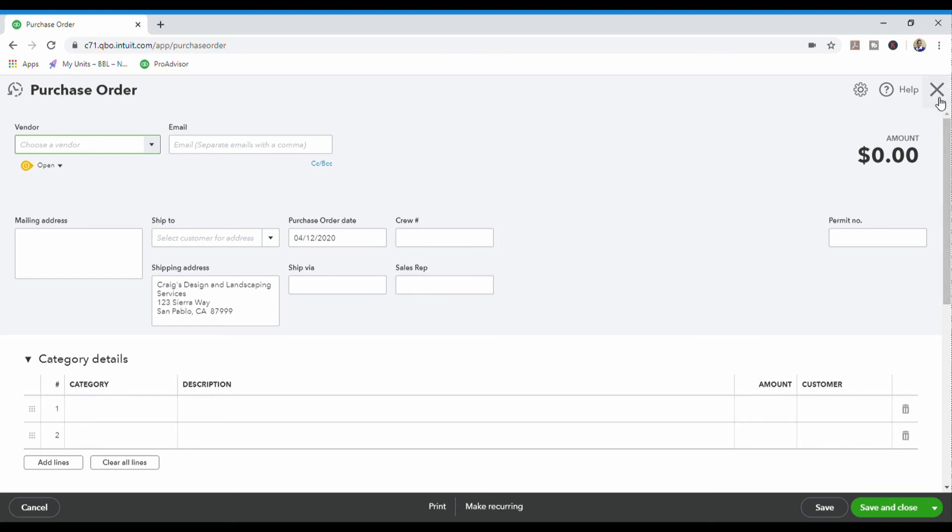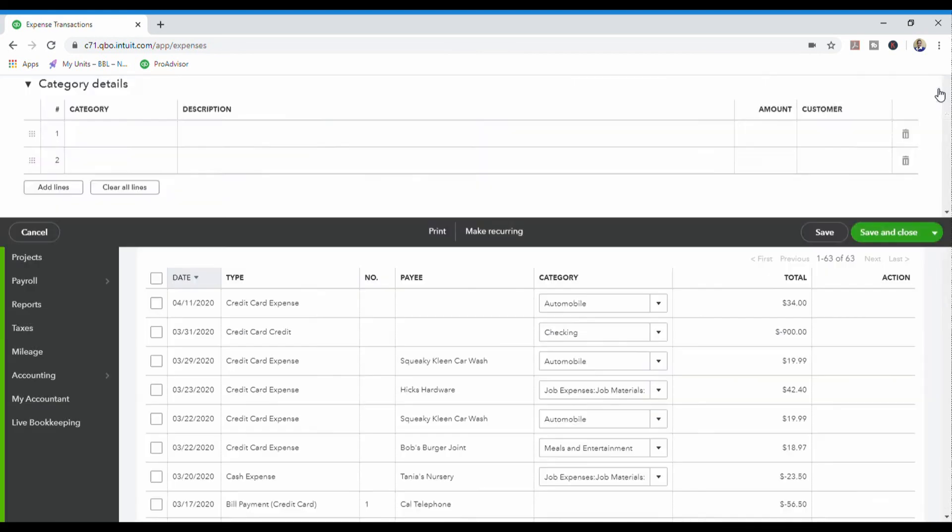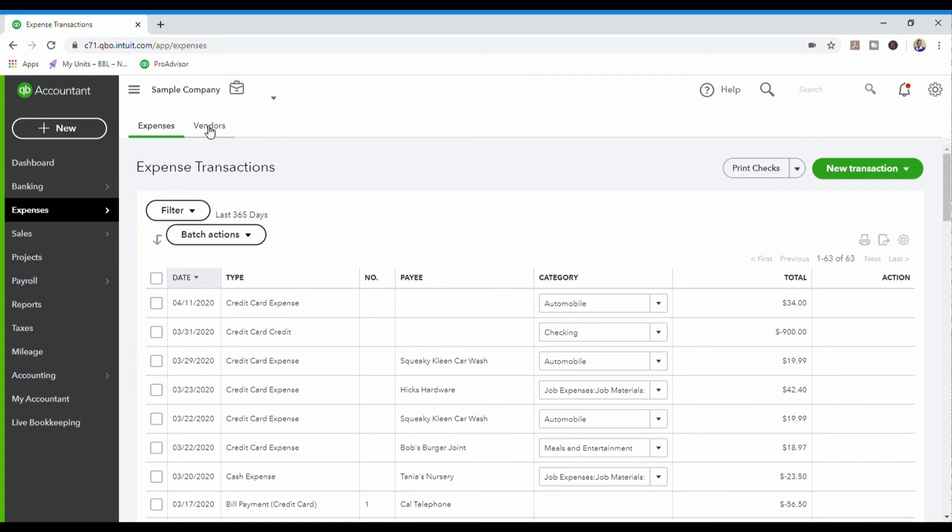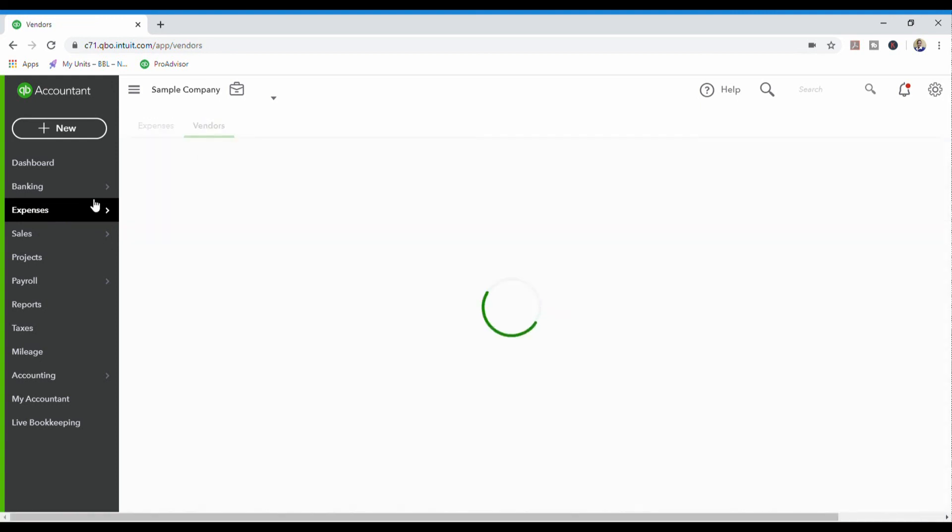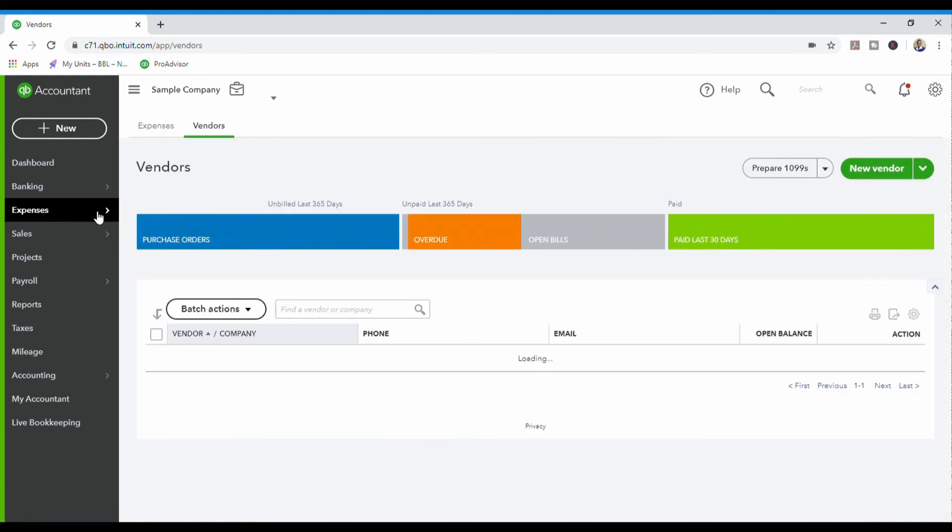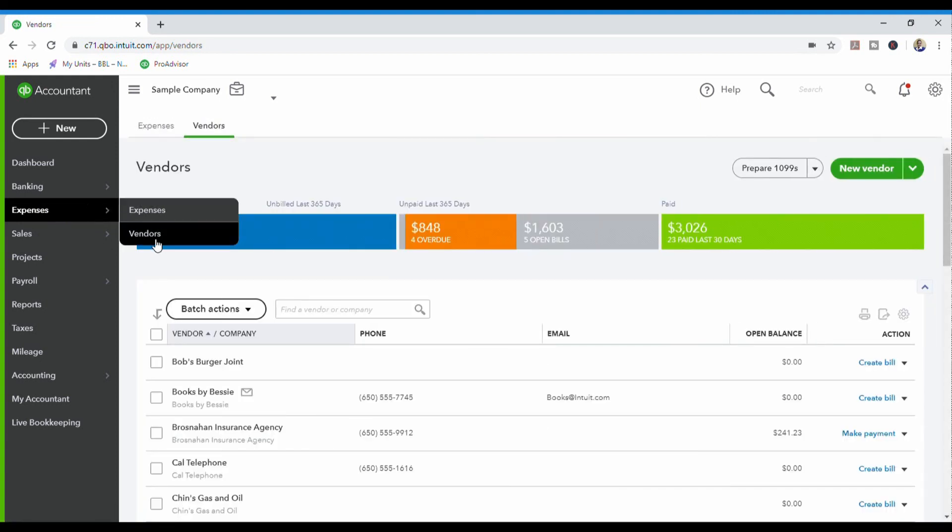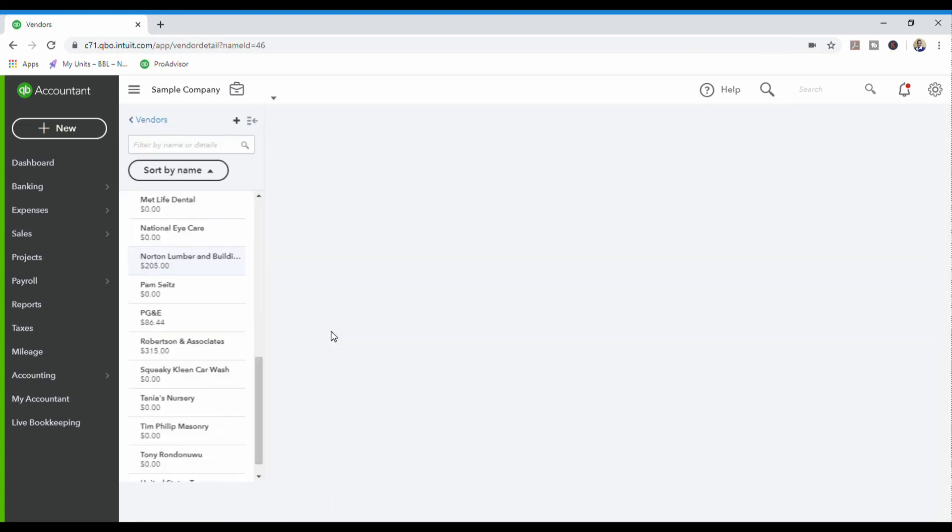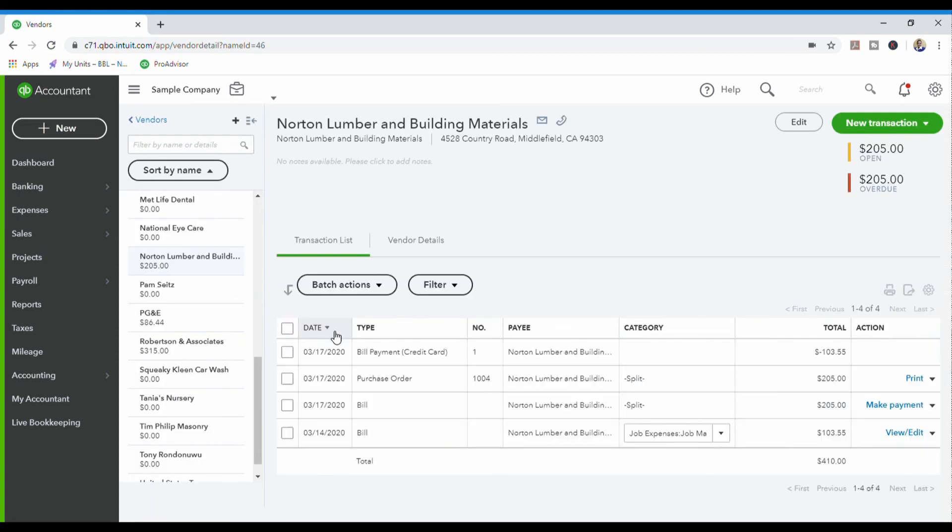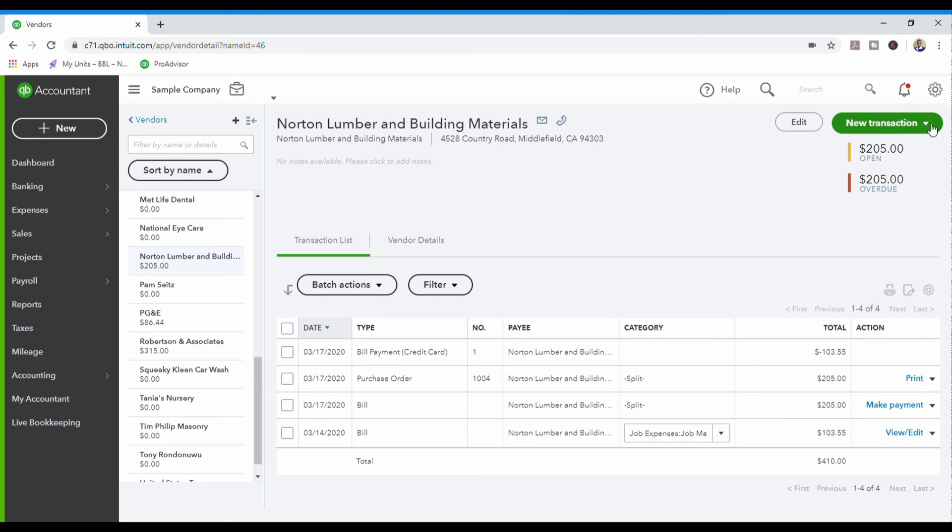Okay. So we're going to come out of this one, and then we are going to go to the next way you can create a purchase order in QuickBooks, which is you come to expenses and then you click on vendors, or you could have clicked on vendors in this arrow here. All right. Then you come into here, you search for your vendor. We're going to use Norton again. I'm going to show you the difference with Norton because Norton has a purchase order here. So I'm going to use Norton that has a purchase order, and then I'm going to use someone else that didn't have a purchase order so you can see the difference. So we come over here, we click new transaction, and then we come down to purchase order.